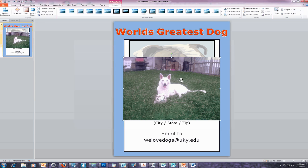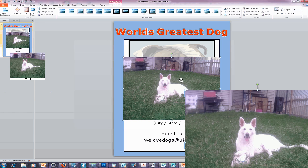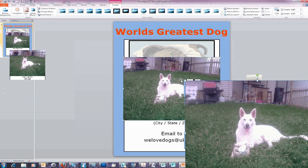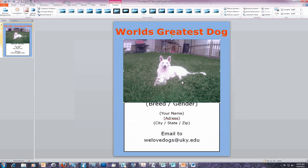Our next step is to move the image. To move an image in a PowerPoint slide, you can use the up or down arrows located on your keyboard. Once the image has been placed in its selected location, our next step is to crop the image.